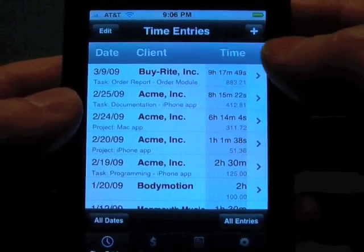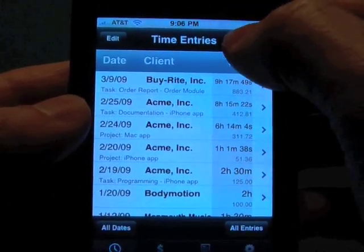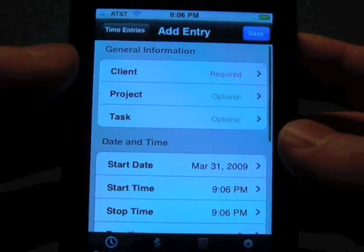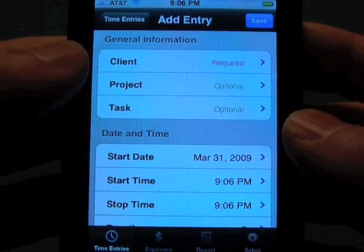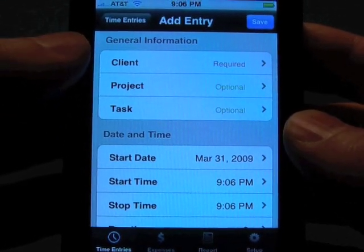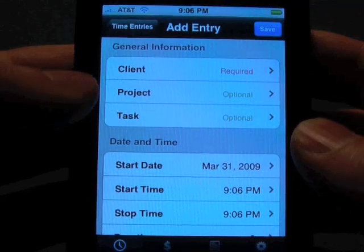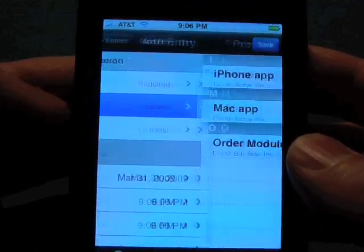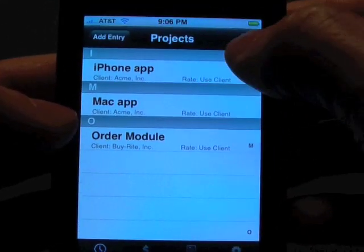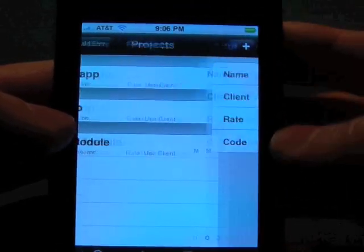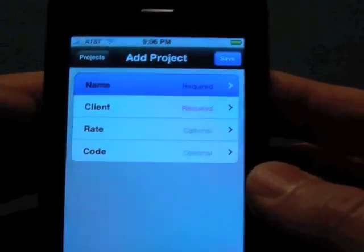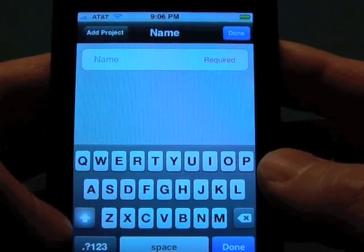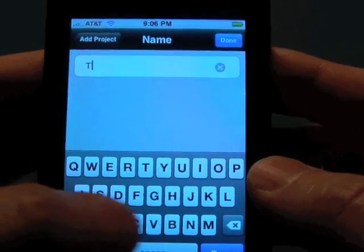On the time entries, we're going to enter a new time entry by tapping on the plus button. Let's say that we have a new client, and we're going to add a new project under that client. So we're going to tap right on project and add a new project right on the fly here. So we put in the name, and let's say that we were doing a TV Guide app for them.